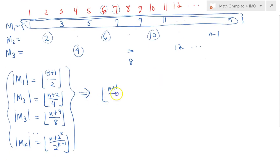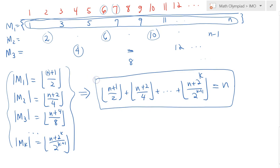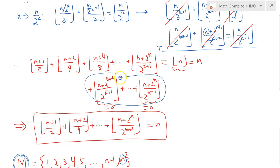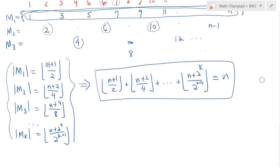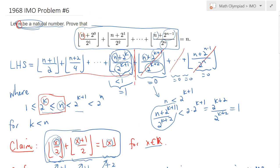Since it's a partition, their cardinalities sum to n: floor of n plus 1 over 2 plus floor of n plus 2 over 4 plus dot dot dot equals n. That's a beautiful combinatorial interpretation of this problem — I really enjoyed it when I saw it and wanted to share it with you. The floor function is a common theme in number theory problems, so make sure you study it well before your exams. Looking forward to seeing you in our next lecture. Bye.